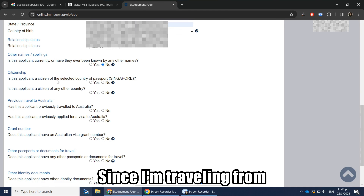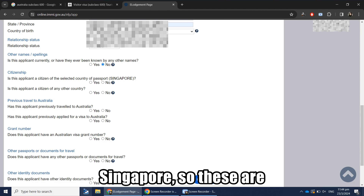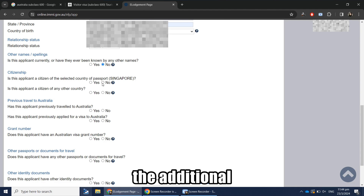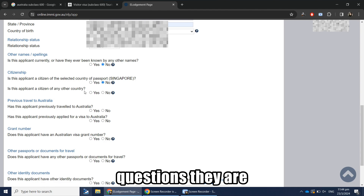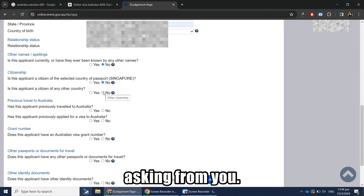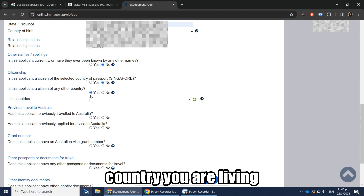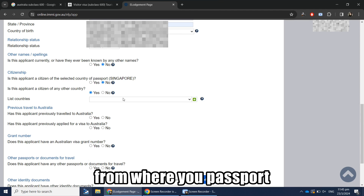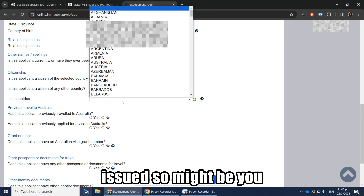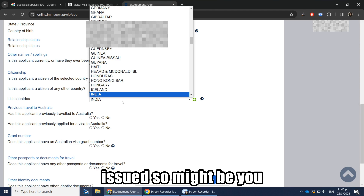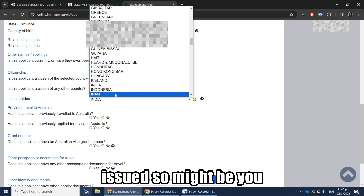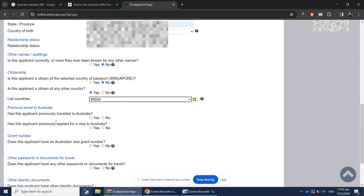Since I'm traveling from Singapore, there are additional questions being asked. If you are traveling from the country where your passport was issued, you may not get these additional questions.